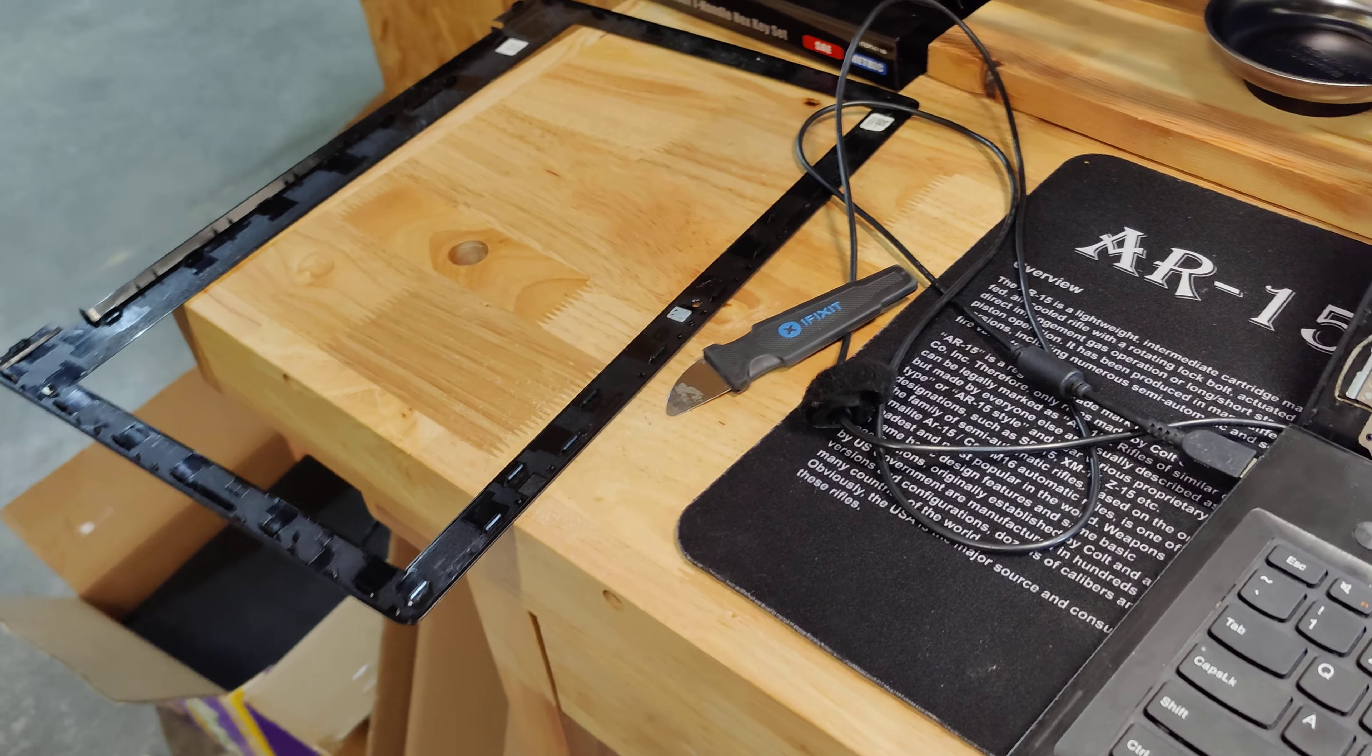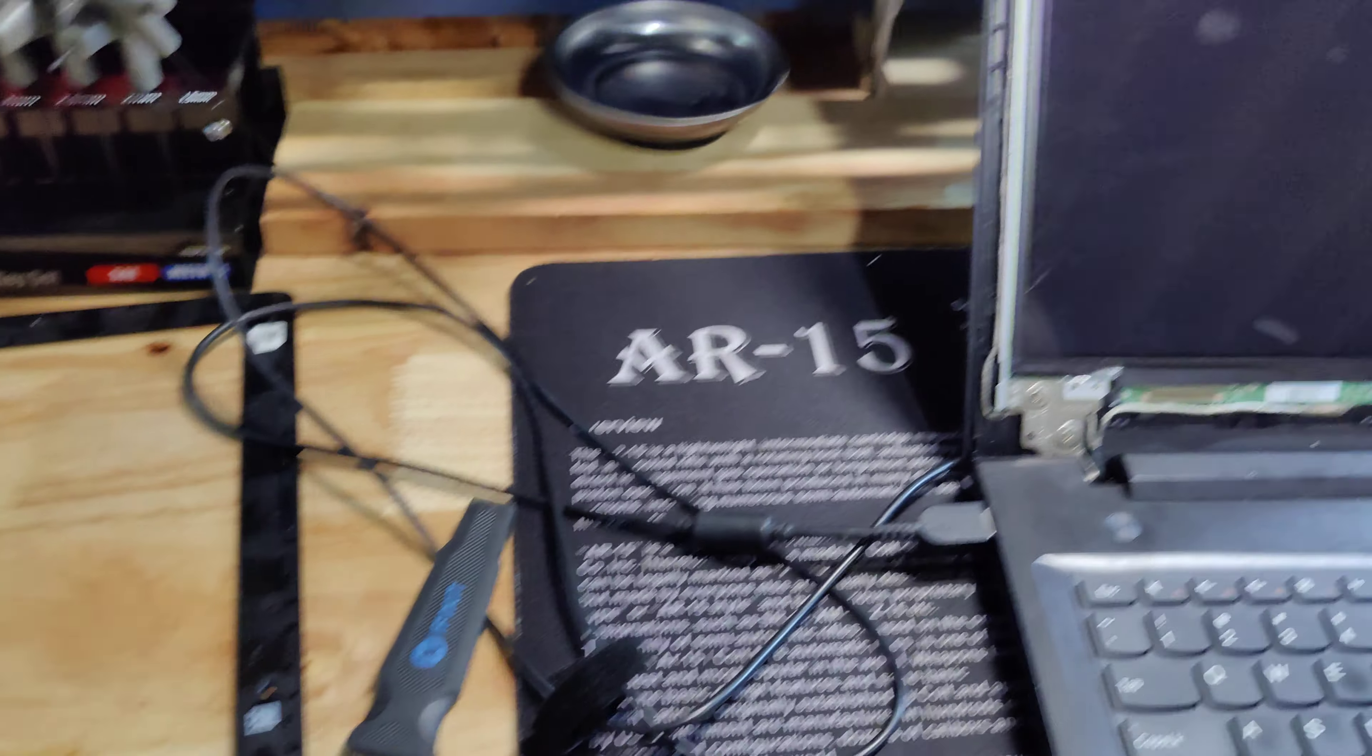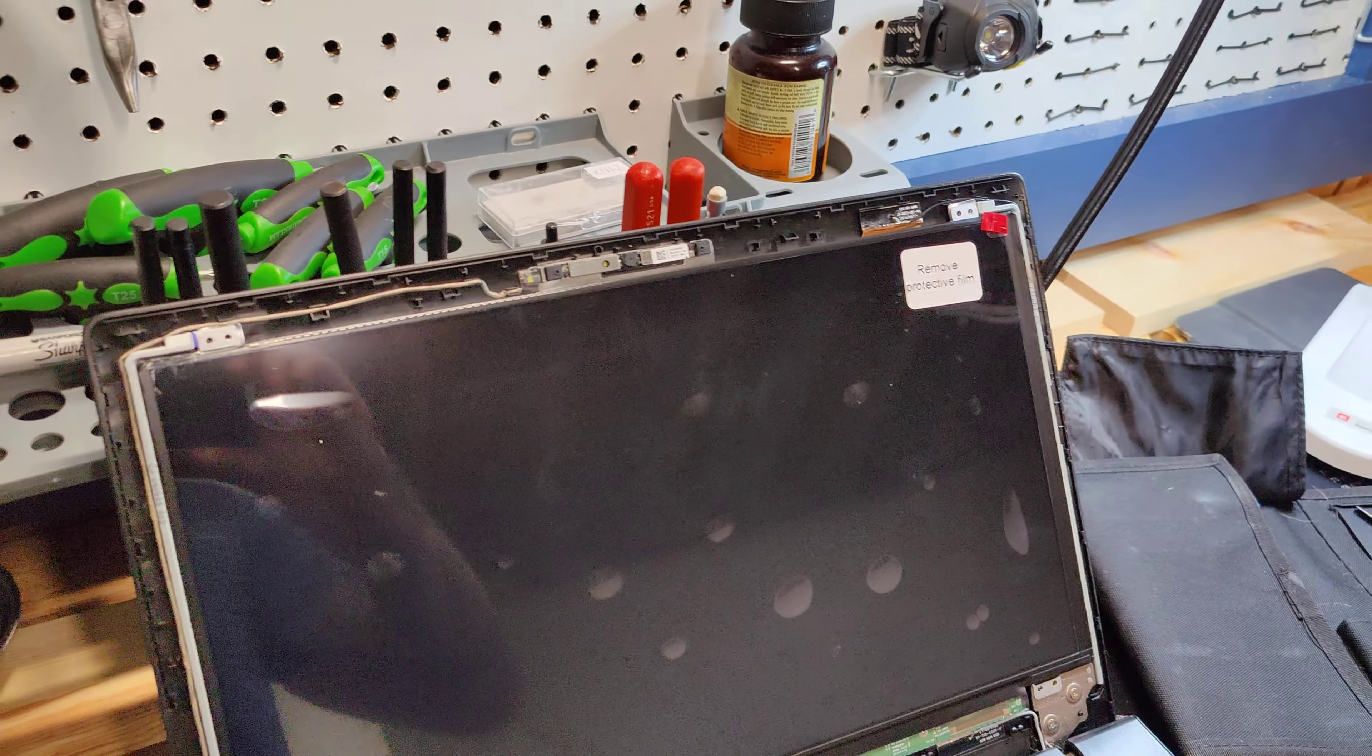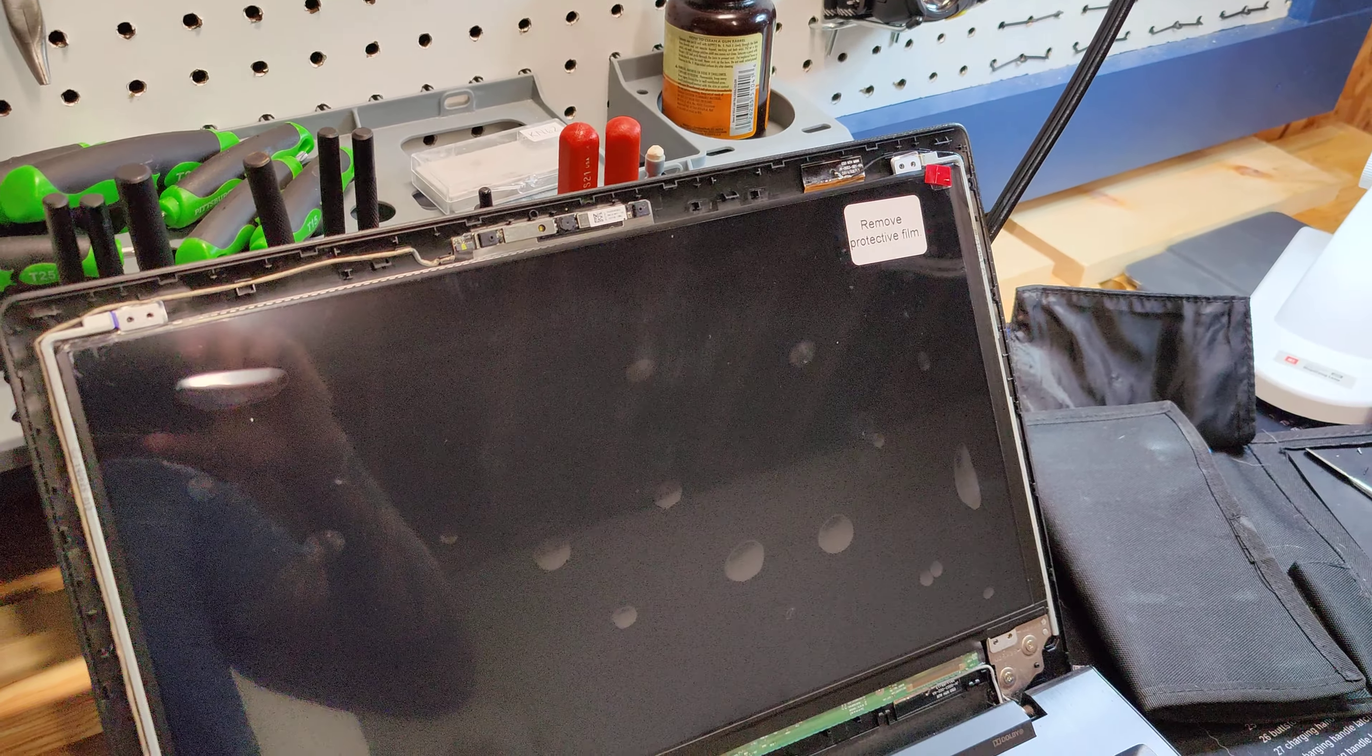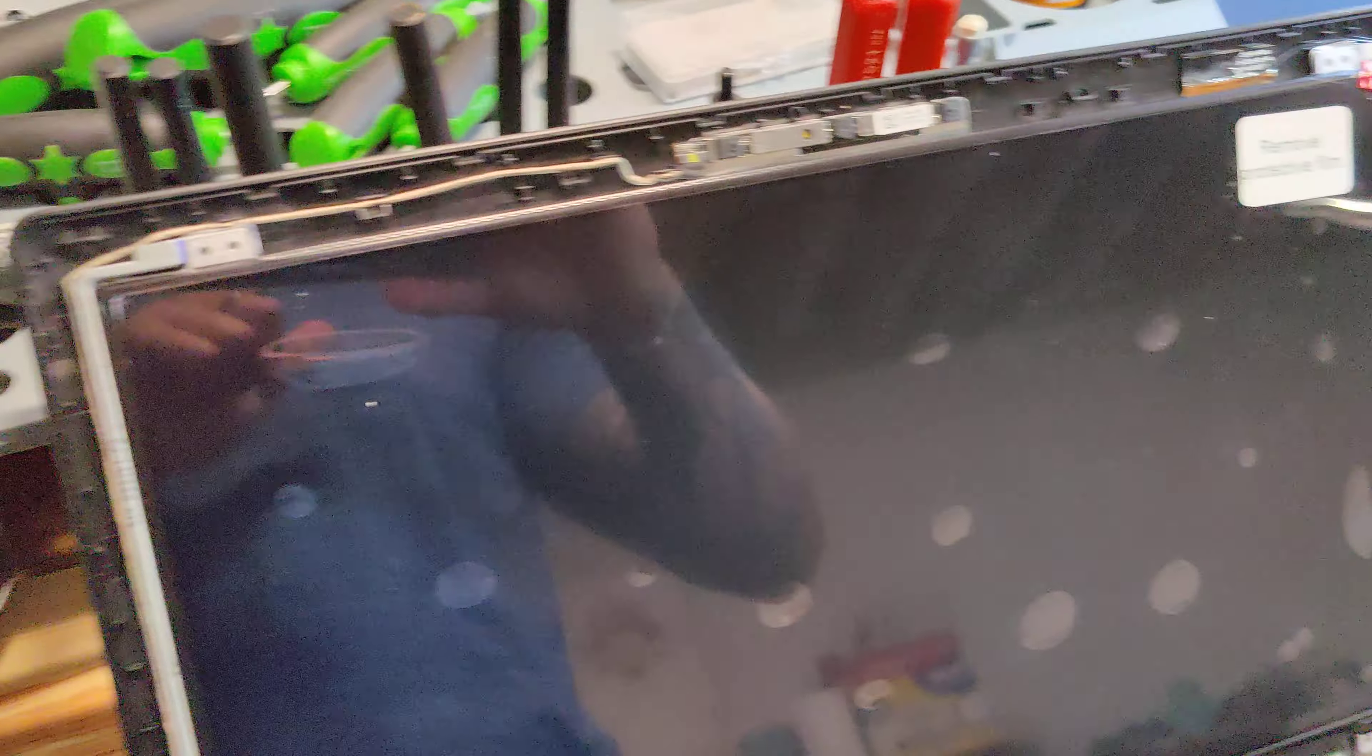This is the new screen, so bada bing, bada boom. Every time I say that I think of that Pitbull song. Bada bing, bada boom, Mr. World, walk into the room. All right, anyway.